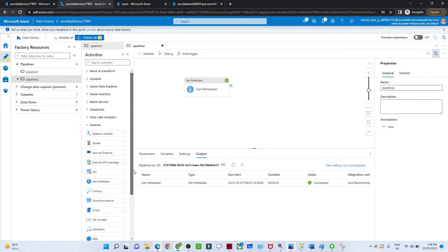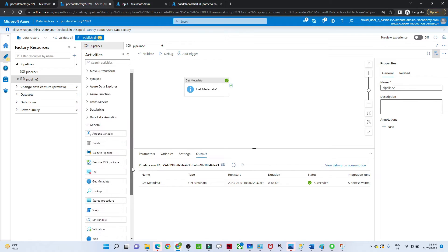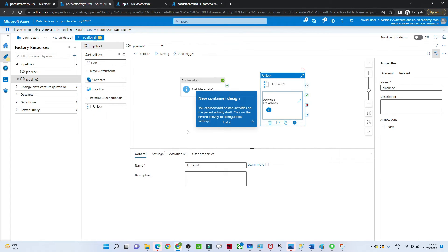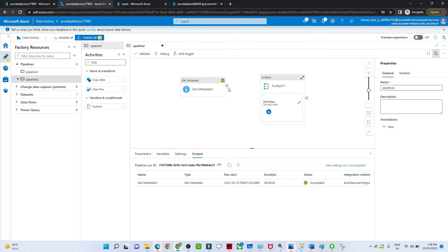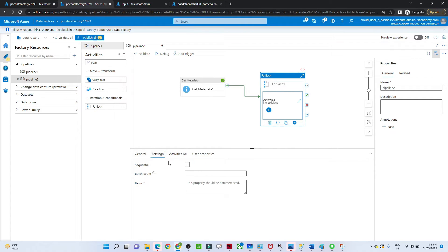We will add a ForEach activity. Search for 'for each' in the activity search — under Iteration and Conditional you can see ForEach. Click and drag it onto the canvas. Now connect the Get Metadata activity to the ForEach activity, since we want to take the file list from Get Metadata.